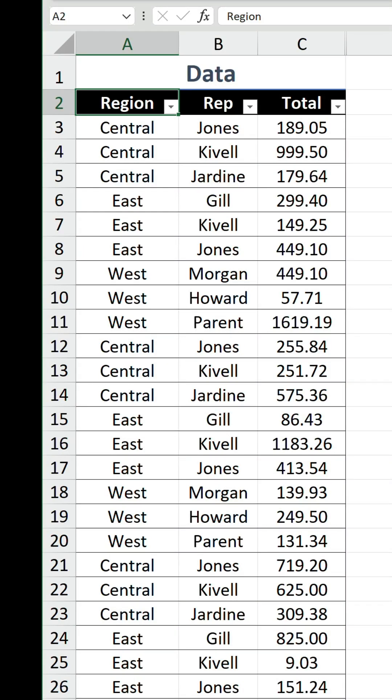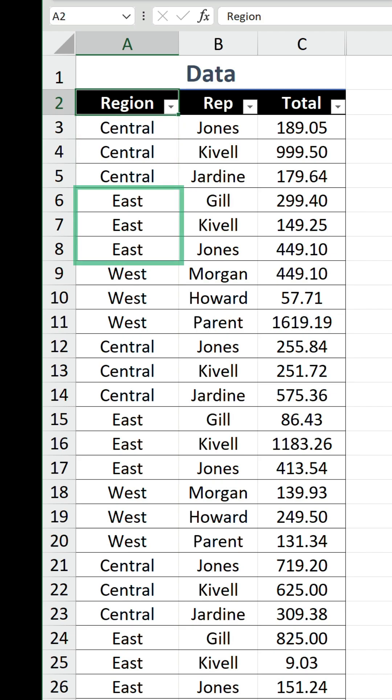We have a table that has a consistent pattern, with the region column featuring three rows each for central, east and west before repeating themselves. If you've got a table like this, you might want to make it more visually friendly.